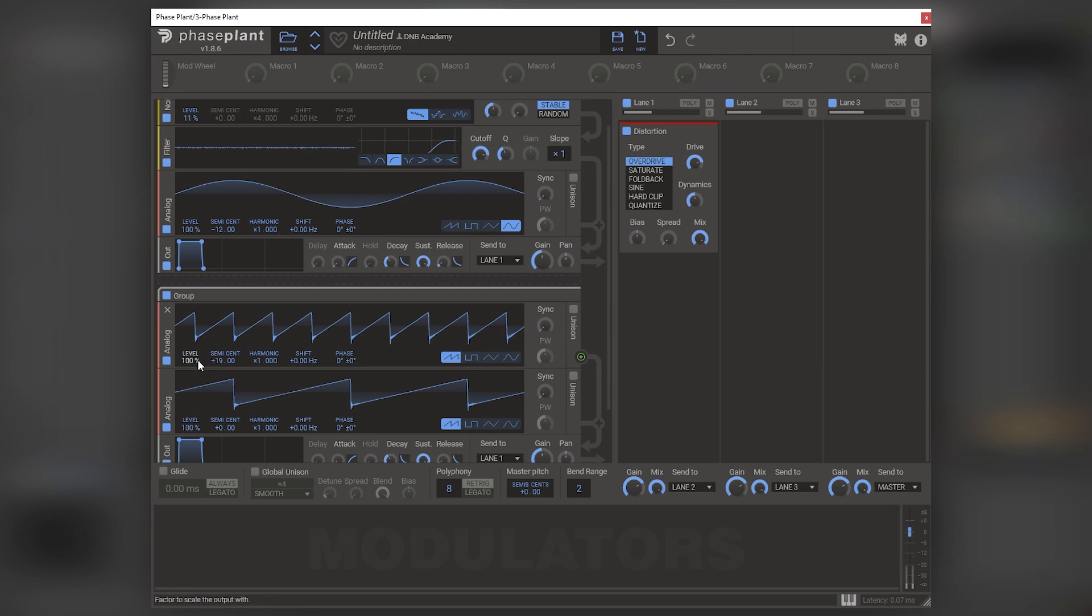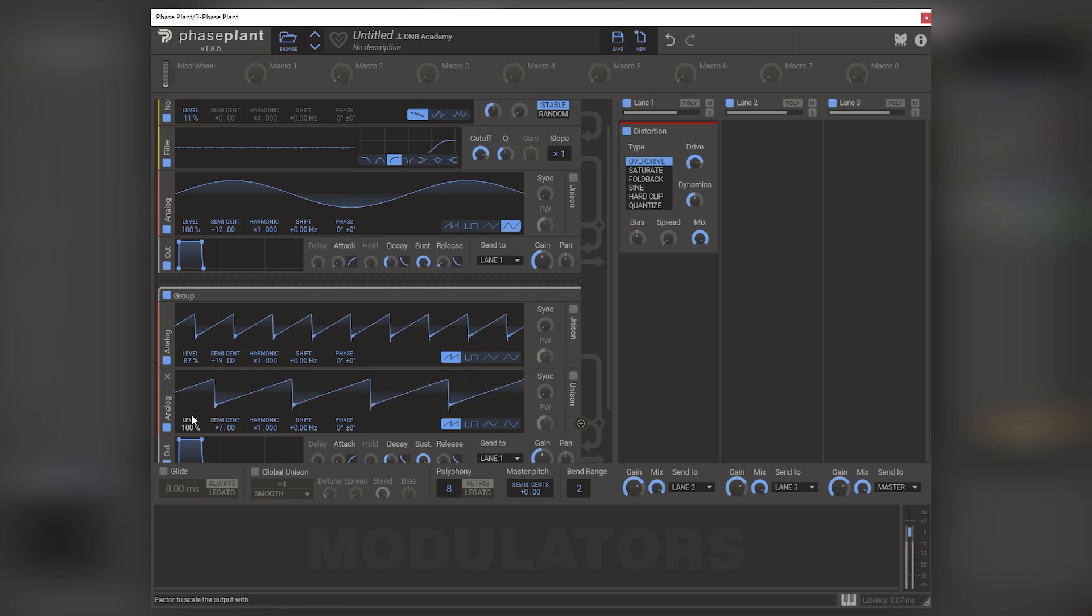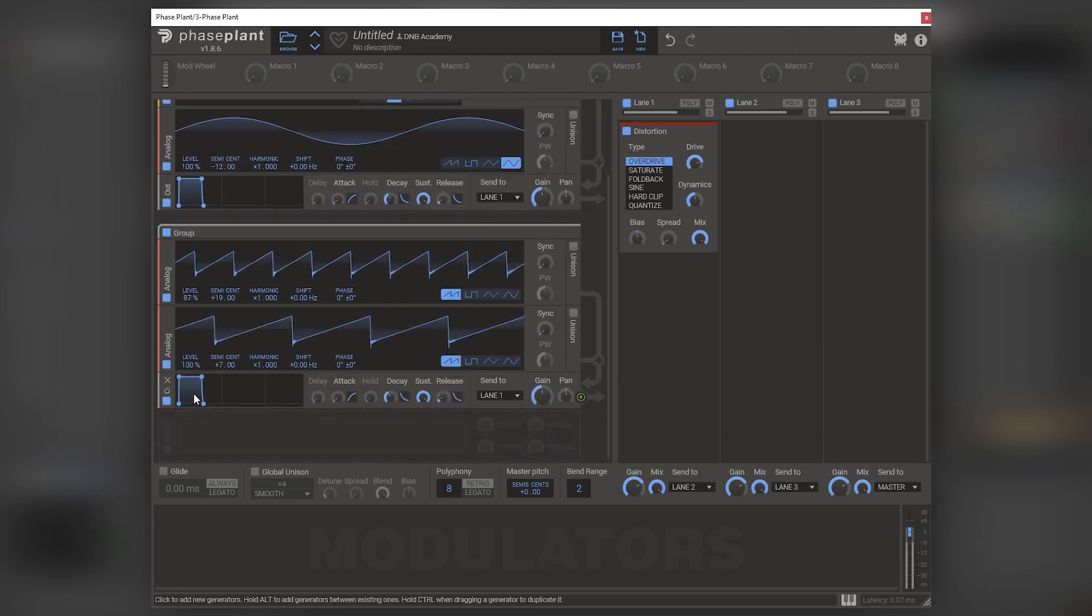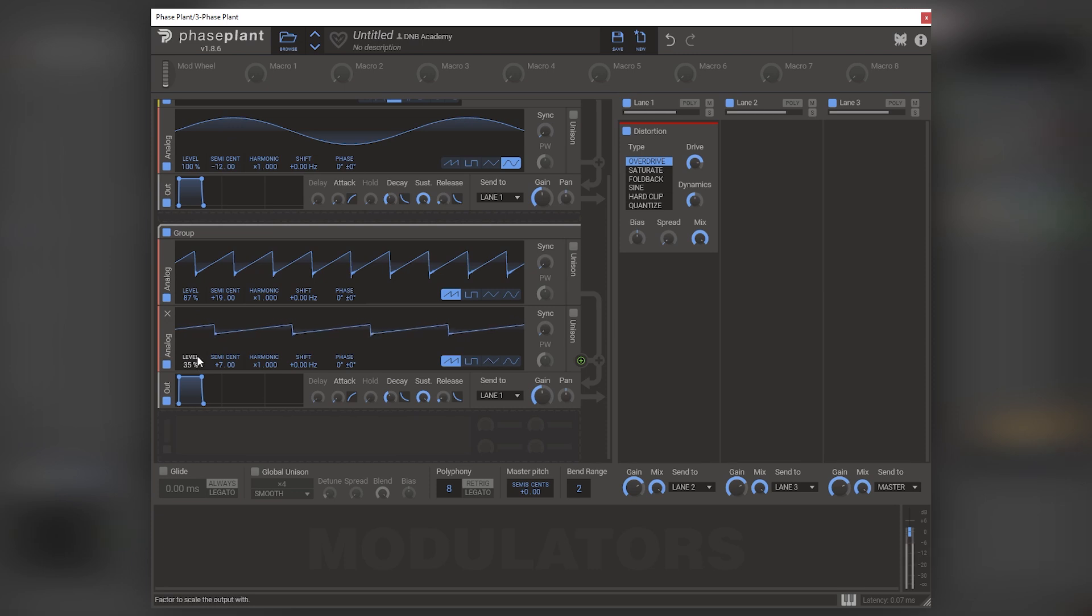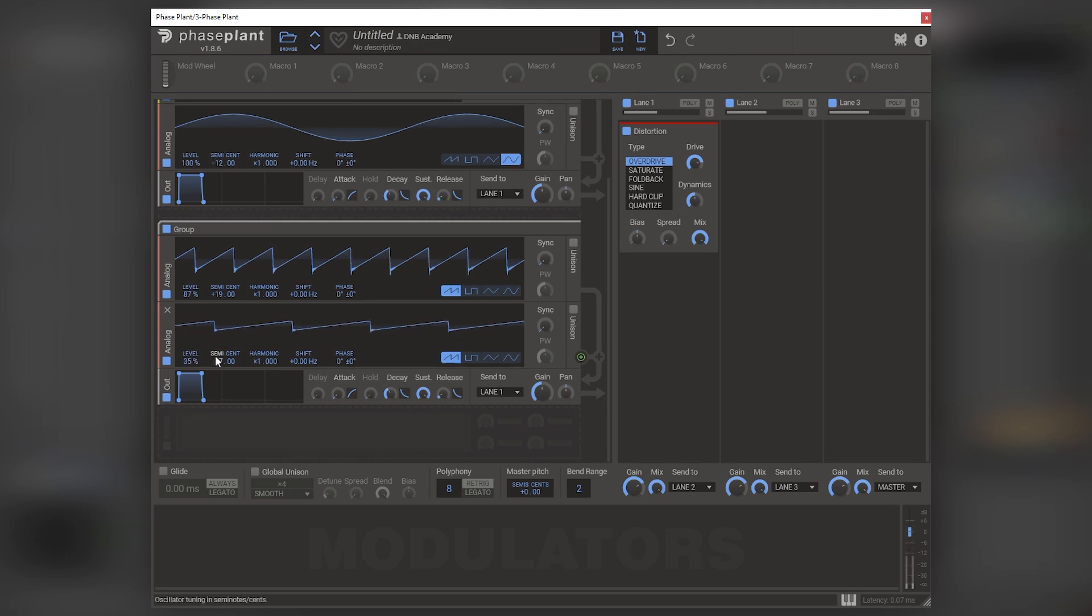So if we now play this, that's the harmonic we get. Let's bring the level down. Now we can also boost this one seven.